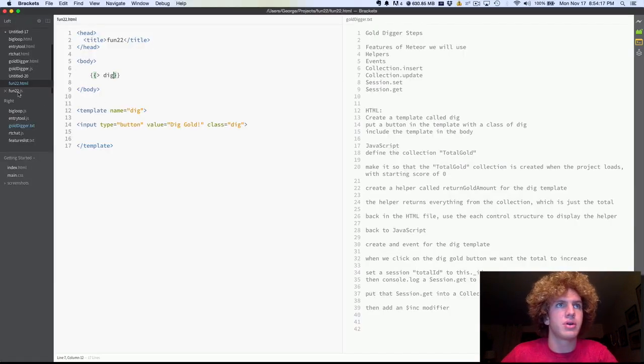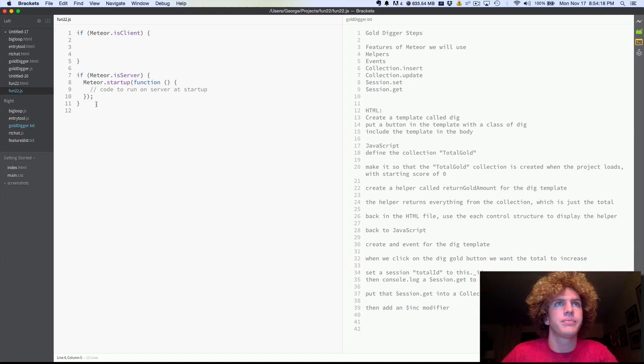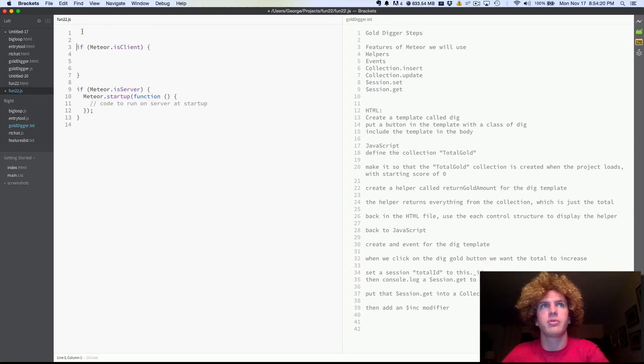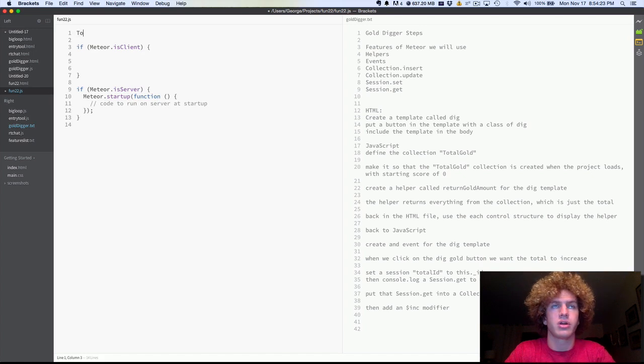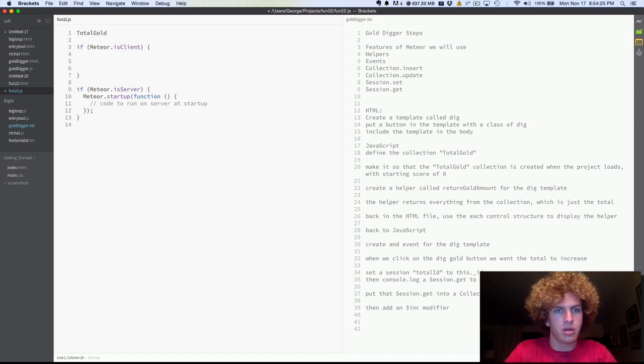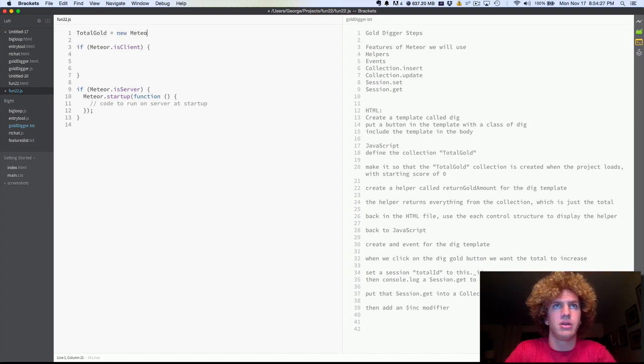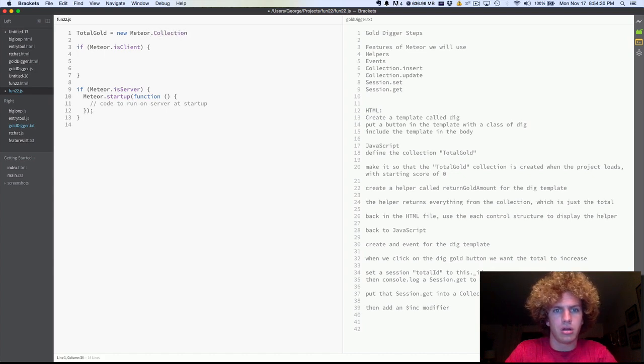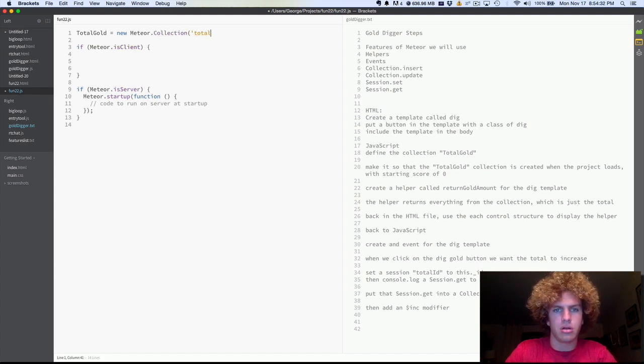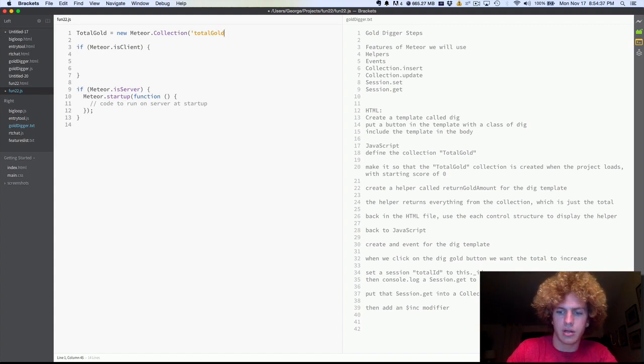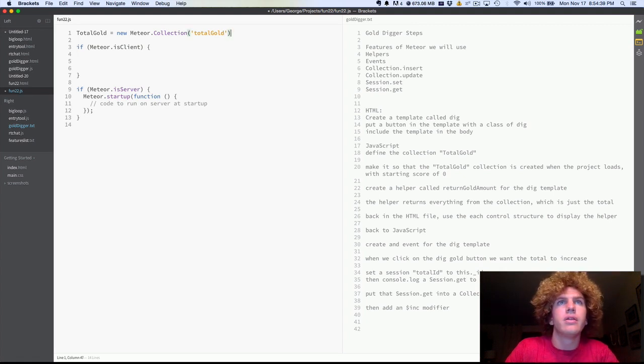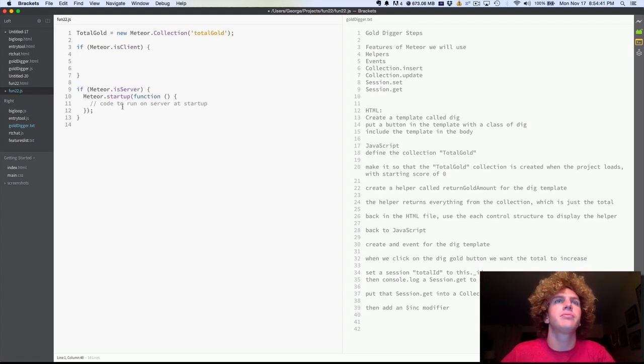All right, so now we're going to switch to the JavaScript file. And to begin with, we're going to create a new collection. And we're going to call it total gold. Oh shit, I can't type. There we go. There's our new Meteor collection.